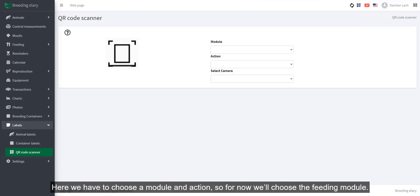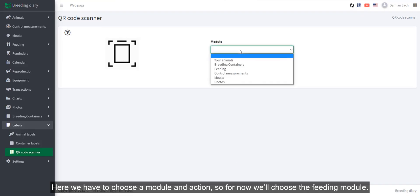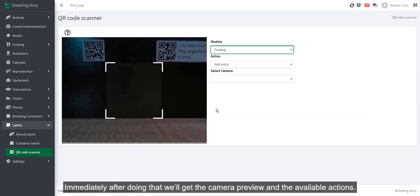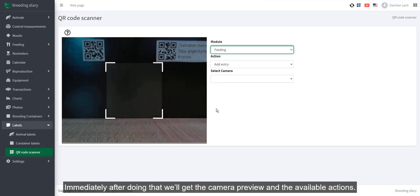Here, we have to choose a module and action, so for now we'll choose the feeding module. Immediately after doing that, we'll get the camera preview and the available actions.